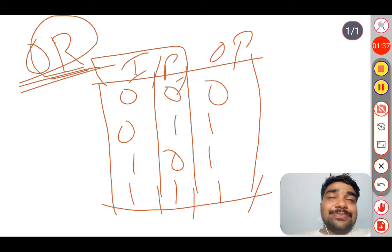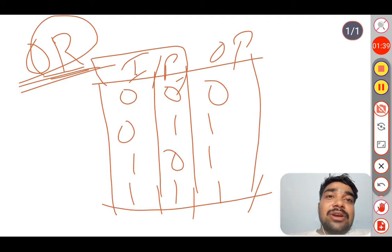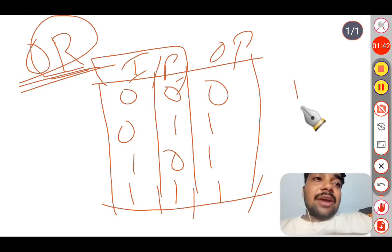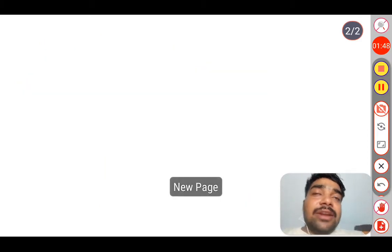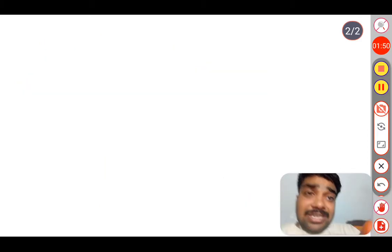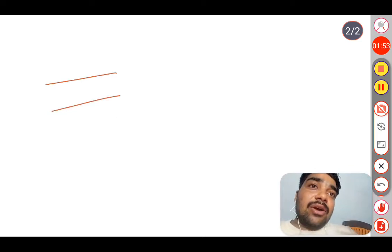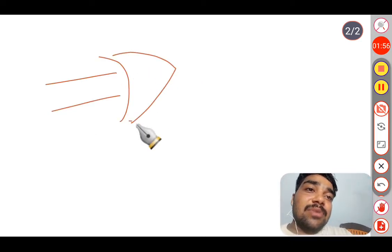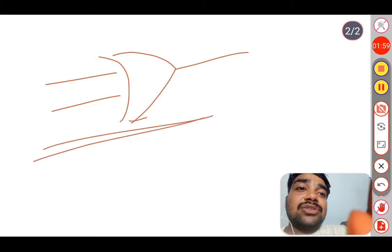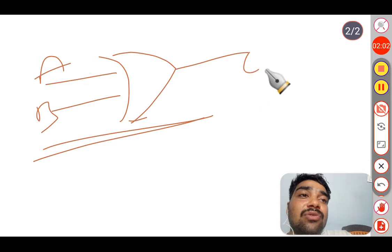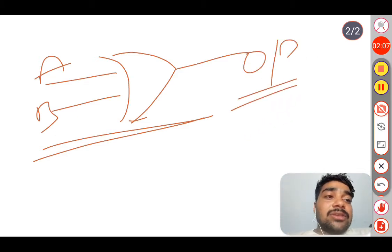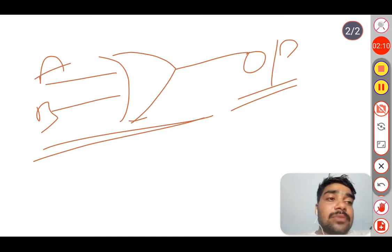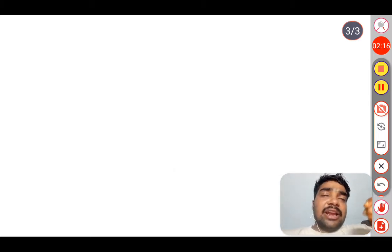Now we are going to enter into a very important concept called RTL design. Before that we have to see the diagram for the OR gate symbol. This is the symbol for the OR gate — it has two inputs A and B, and one output.